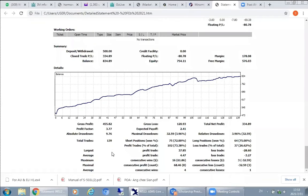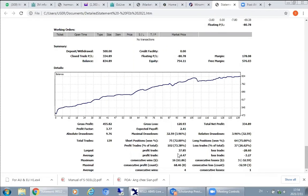Looking closer at the statistics: the largest profit trade is $37, the largest loss is $28, the average profit trade is $4.47, and average loss is $3.27. Keep in mind this is based on a $500 account. If your account size is 10 times that — meaning $5,000 — you would expect these numbers to also be multiplied by 10. The minimum account size is $1,000 starting at 0.01 lot size. For a $10,000 account, all dollar figures are multiplied by 10, but the winning trade percentage will remain the same.